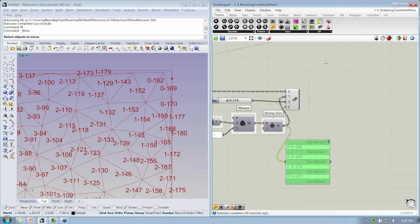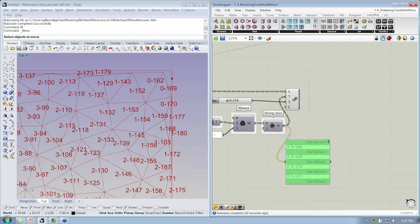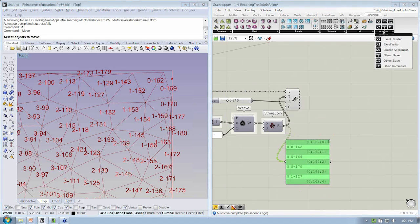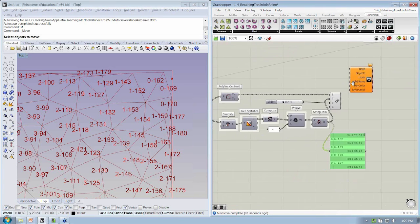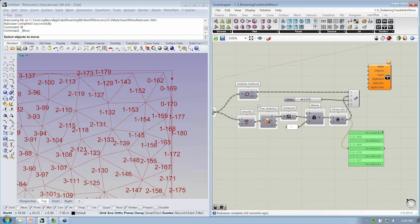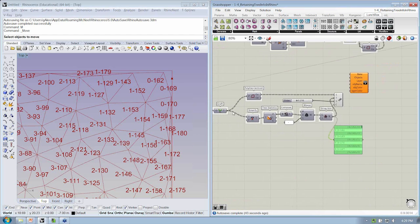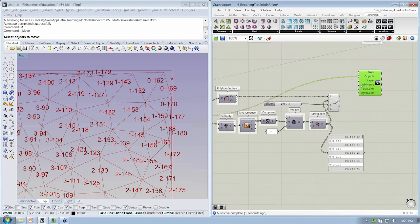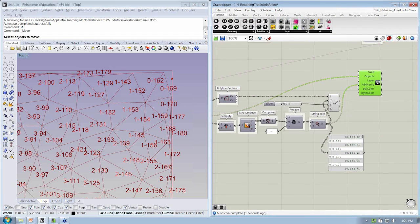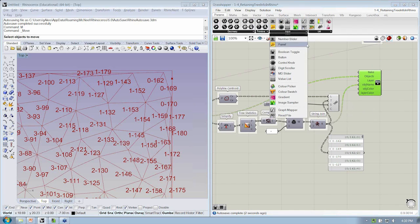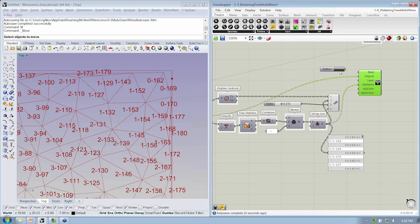And the idea would be then that we would just use an add-on like Lunchbox, which under the Workflow tab allows you to do a custom object bake, giving the baked objects the object name will come from the string, and then we'll just do a little button to trigger this.